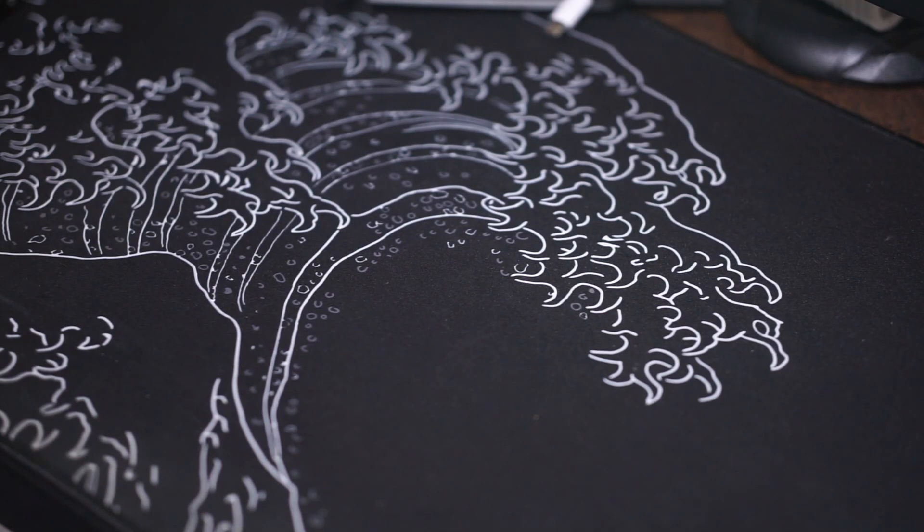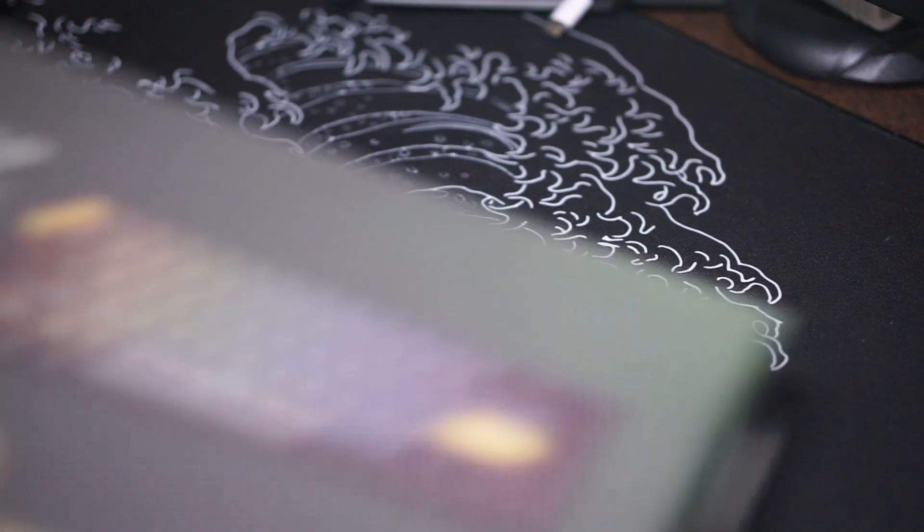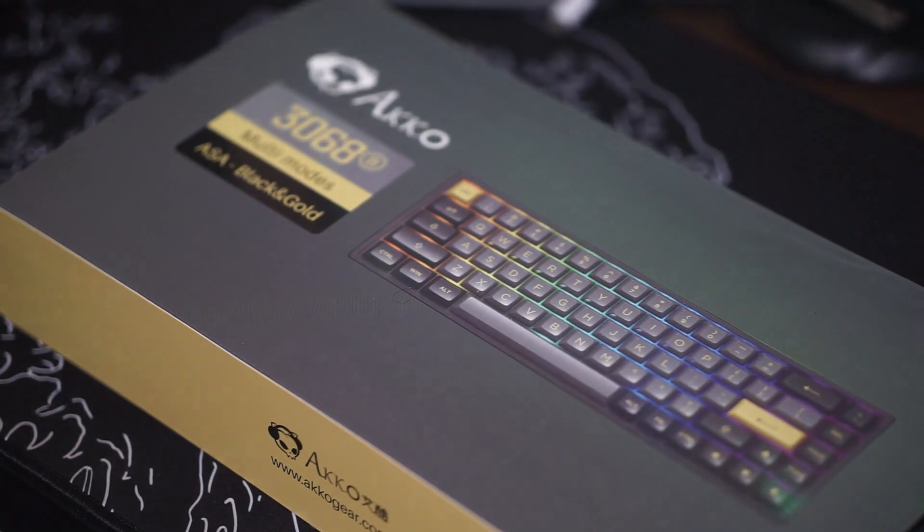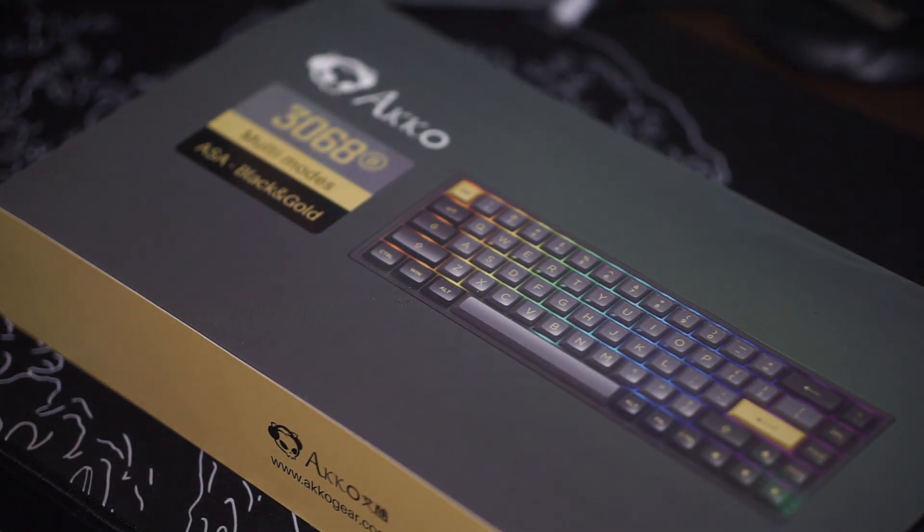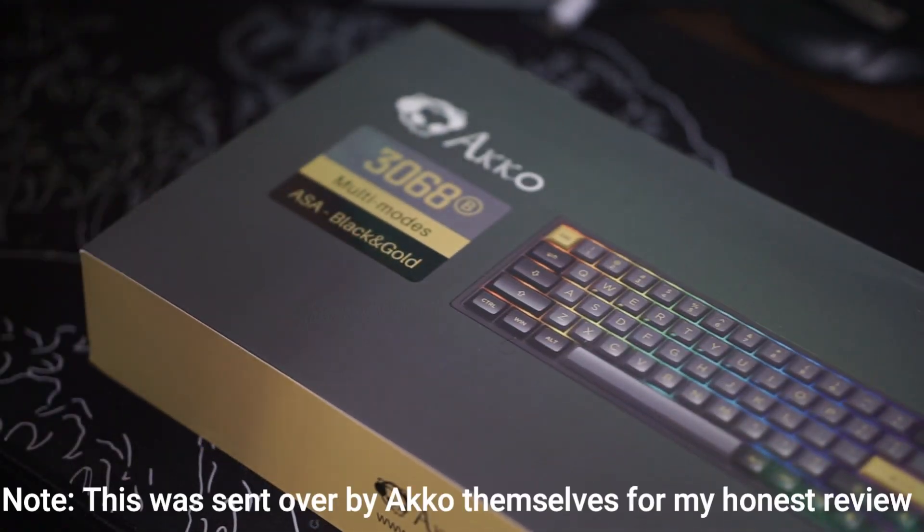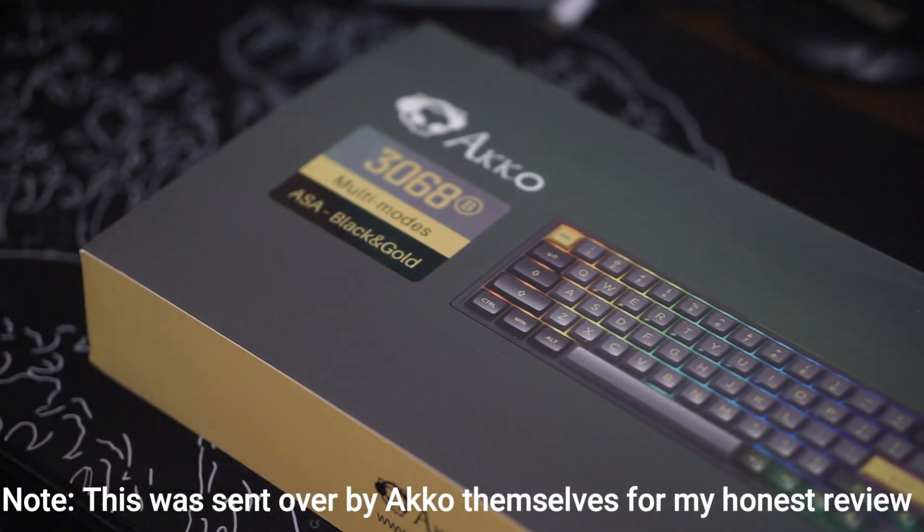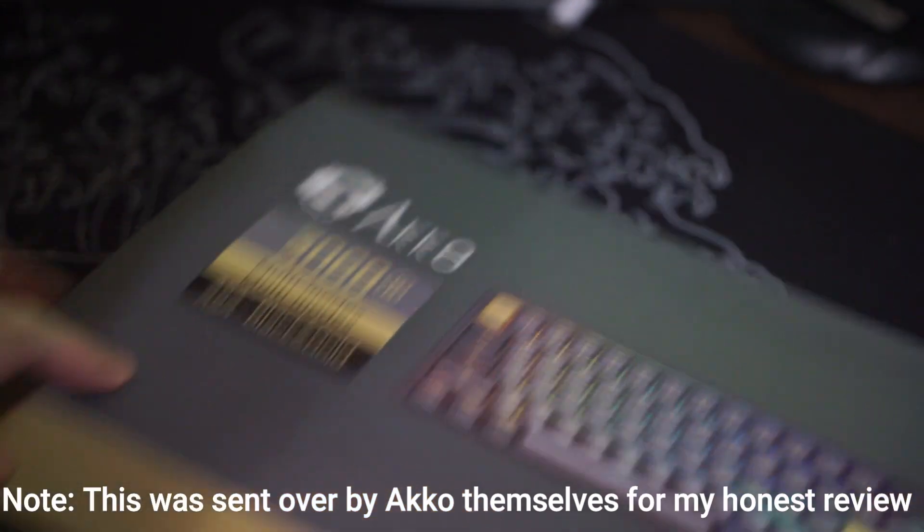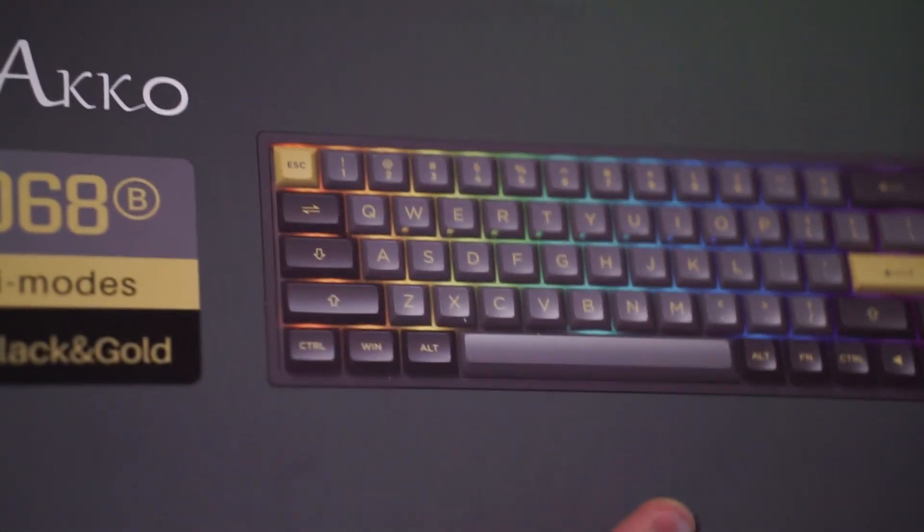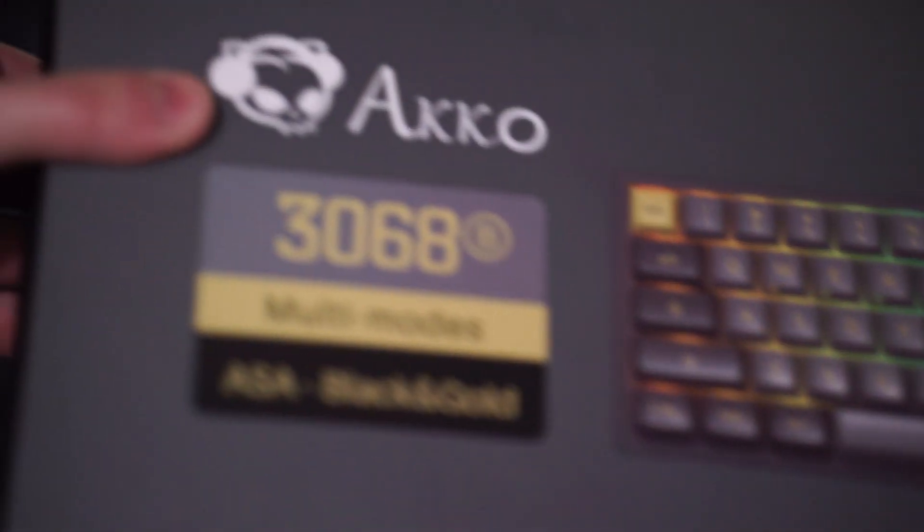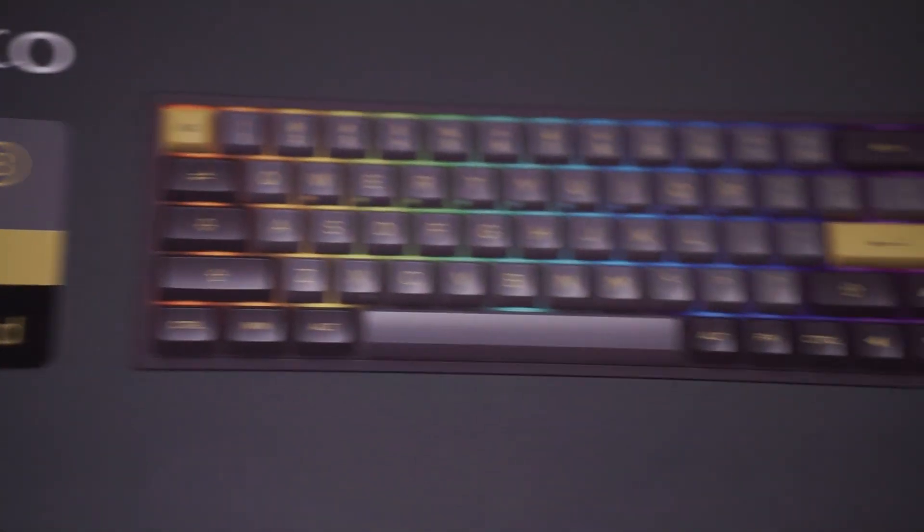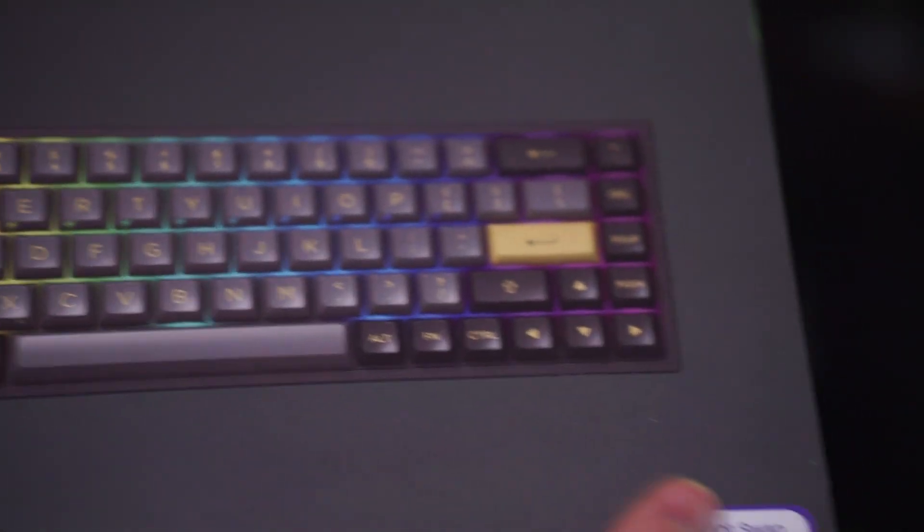Hello guys and welcome back to another video. Today I'm going to be checking out the Akko Black and Gold 3068B 65% Mechanical Keyboard. Now this keyboard goes for $90 on Amazon right now and comes in two variants. The Jelly Purple Switch variant and the Jelly Pink Switch variant.